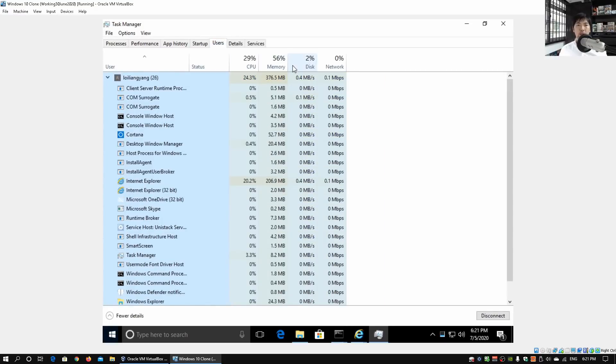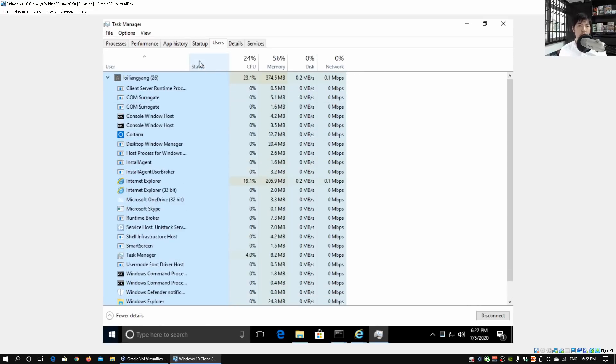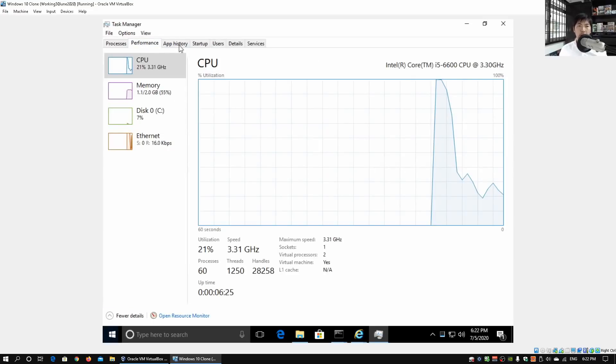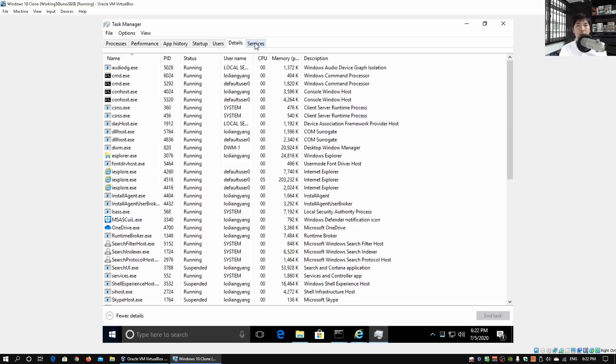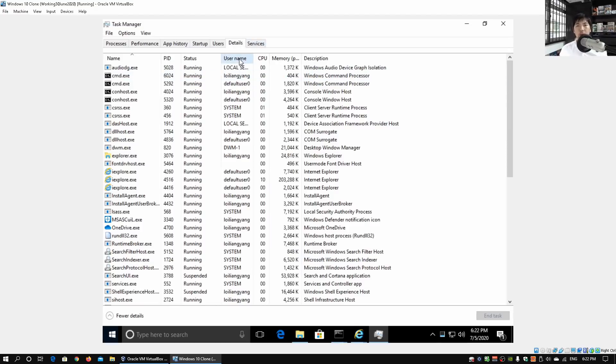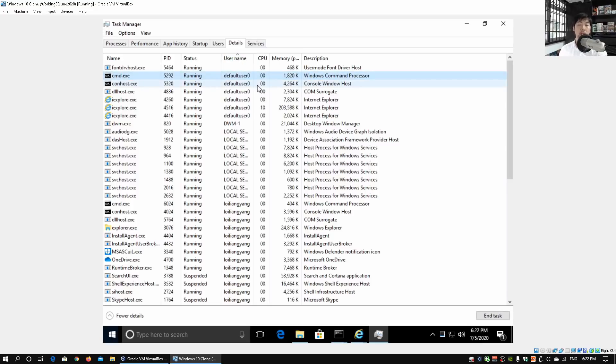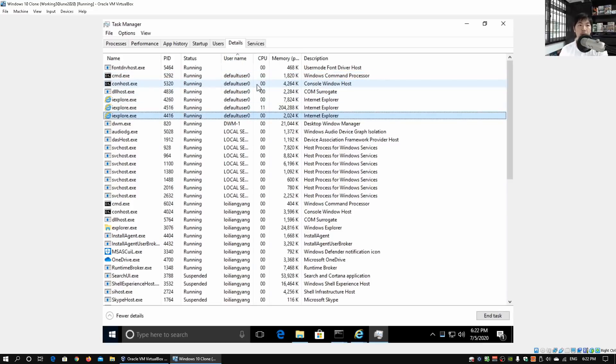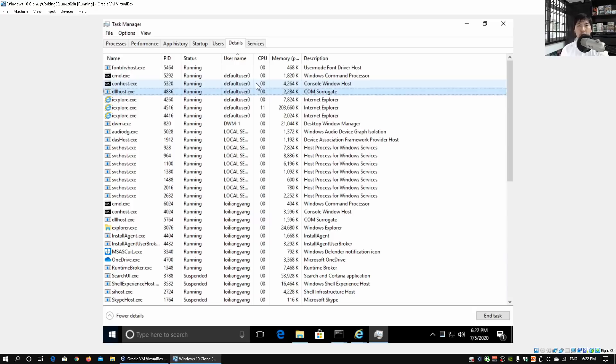Under Task Manager, we can look at all this information that we're running on. We can also click on Users. If you click on Users, we can look at all these different user details and information of this particular user, performance, and so on and so forth. But what's really important for us is to look under Details. Under Details, we can sort by the username. In this case, we can see we have the Default User Zero running. We got iexplore, we got dllhost.exe, and so on.